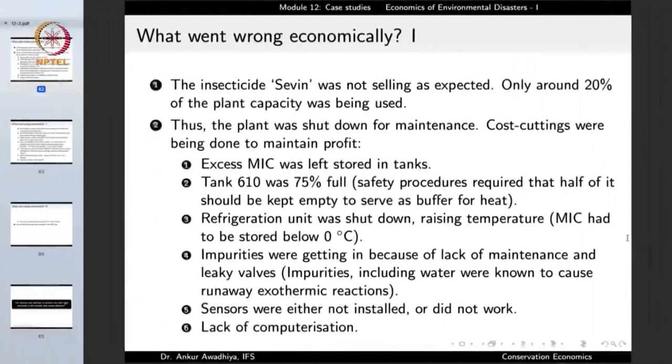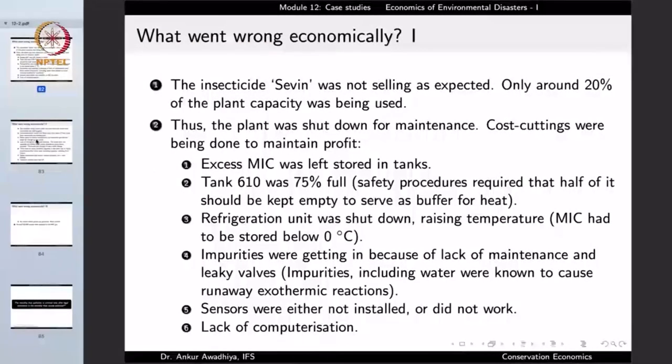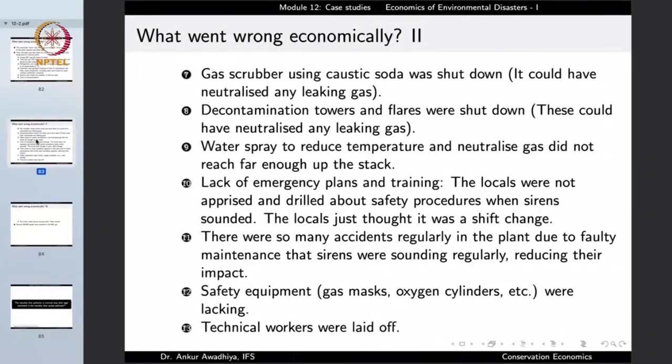All these safety failures were driven by cost cutting. The company did not bother to fix leaky valves, did not modernize the plant when it was running at only 20% capacity, and shut down the gas scrubber and flare towers to save money. The flares are a big tower on top of which a flame is always burning so that any leaked gas gets burned — but those flare towers were also shut down. Why waste money lighting up a flare tower? Water spray to neutralize the gas also did not work adequately.